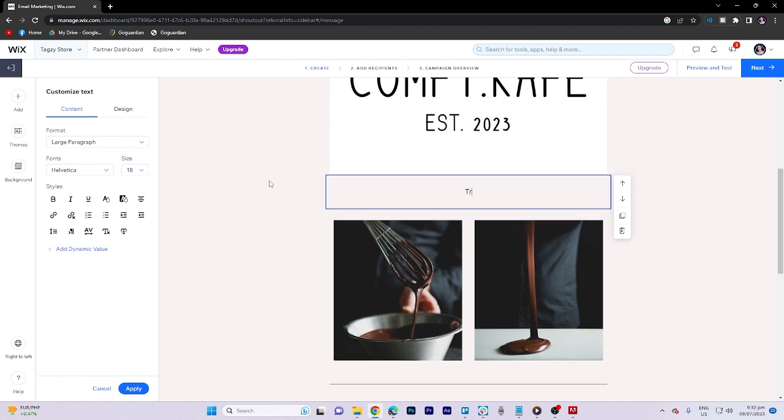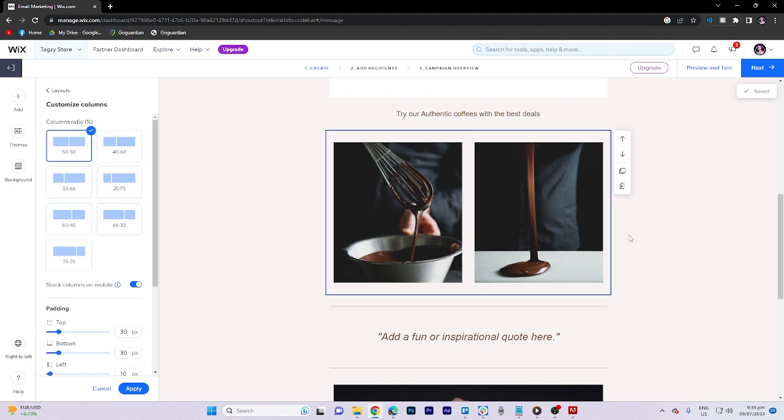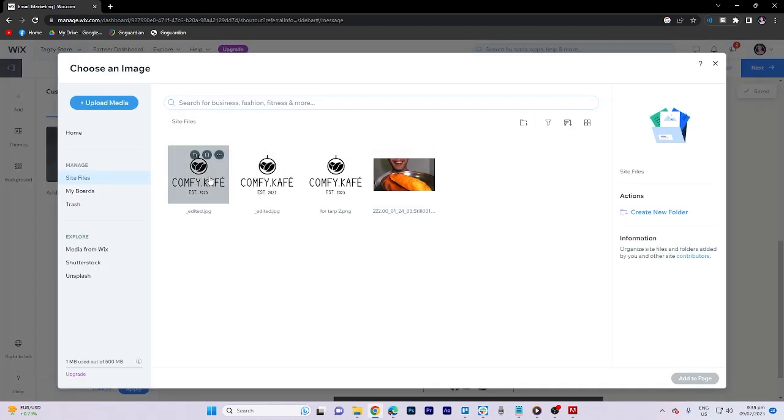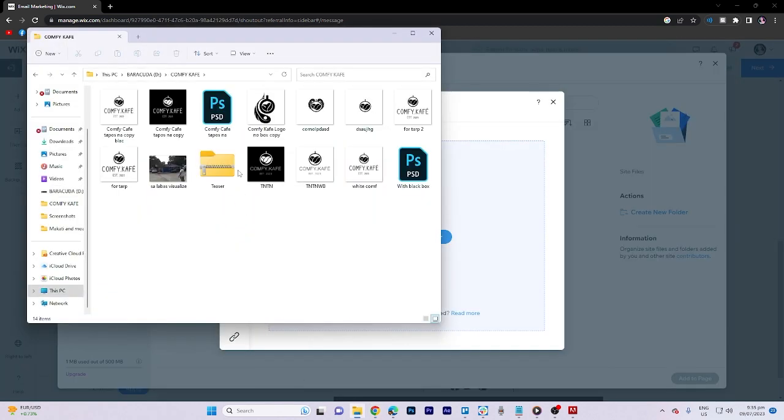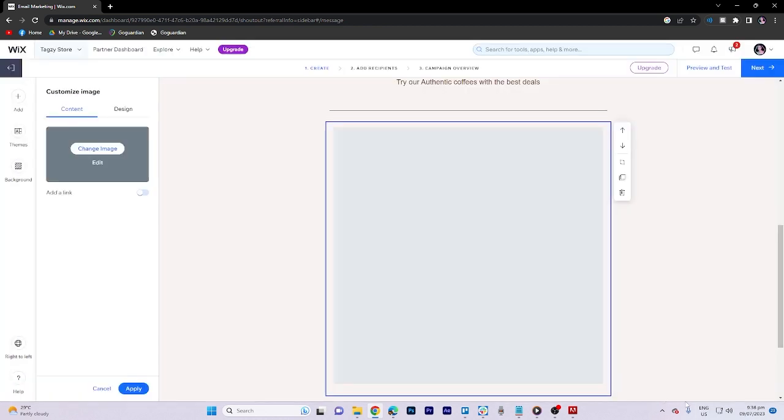Now, let's update the details. We can either change or delete the two images by clicking on them. Similarly, we can delete other sections. To modify a picture, select it and make the necessary changes.